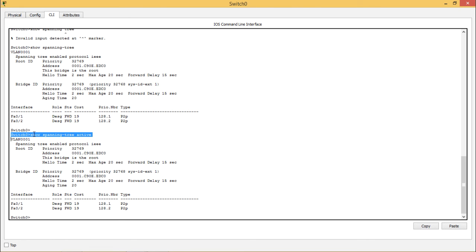The 4 states of STP port. There are the blocking port which is 20 seconds of time it will take, listening port 15 seconds of time it will take and learning port which is 15 seconds and forwarding.